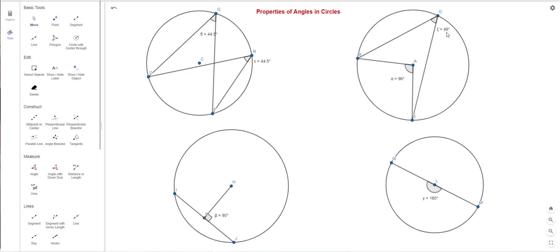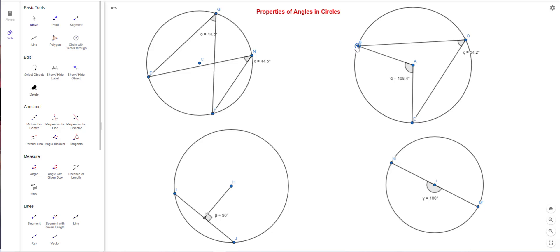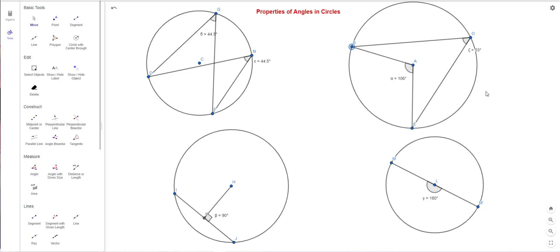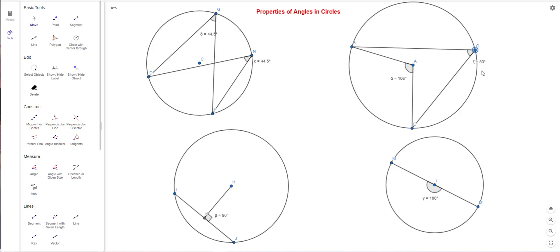The inscribed angle is half the size of the central angle — or the central angle is twice the size of the inscribed angle. It doesn't matter where you drag the point. There's a bit of rounding, but for example 106 is double 53. So when comparing an inscribed angle and a central angle that both open to the same arc, the central angle is always double the inscribed one.